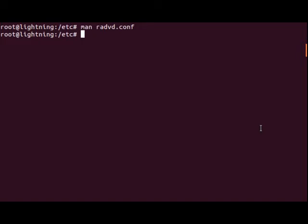Normally, we'd go in and we'd edit the router advertisement daemon configuration file, radvd.conf. However, since GoGoC makes this file dynamically based upon whatever prefix you get from the tunnel broker, it generates it on the fly. So what we have to do is we have to go and find the file that actually creates the router advertisement daemon configuration file on the fly.